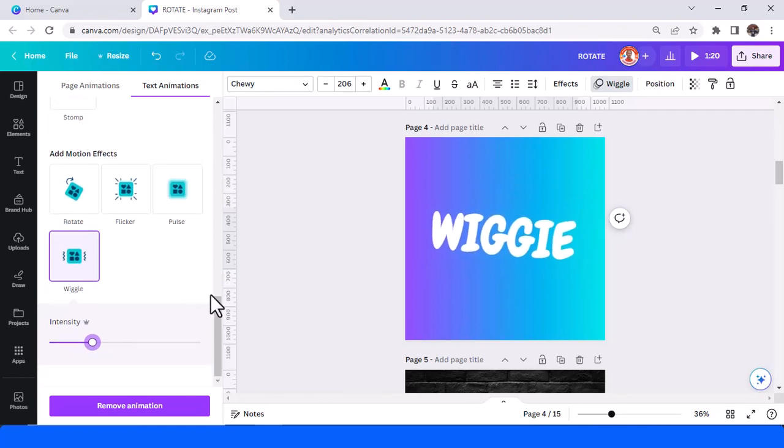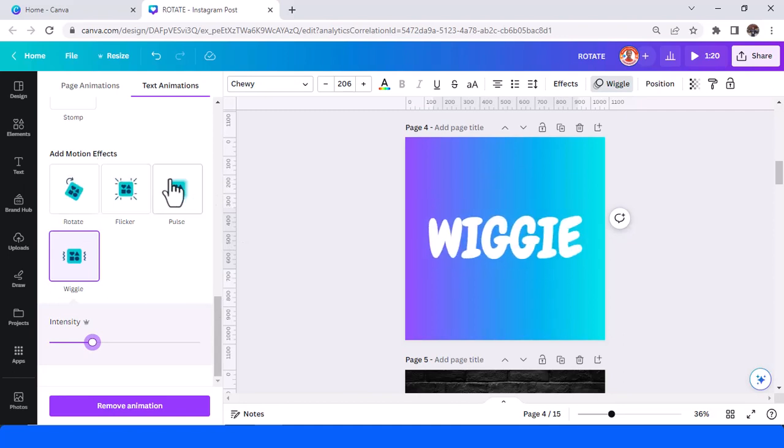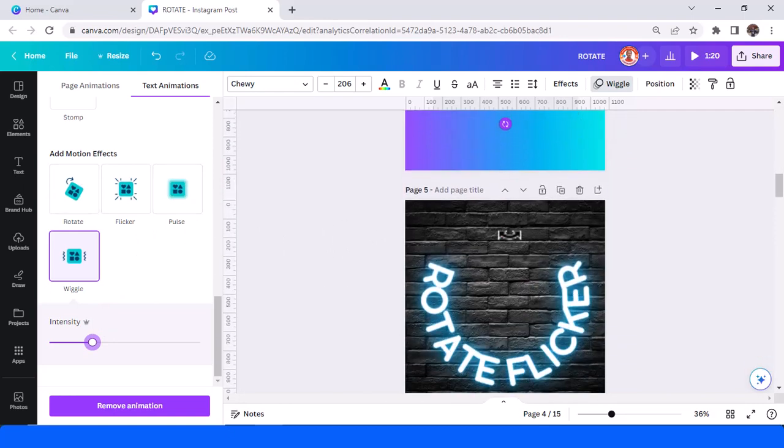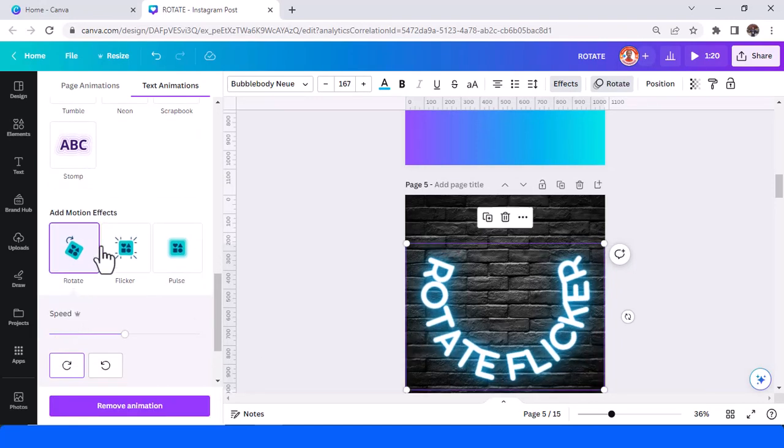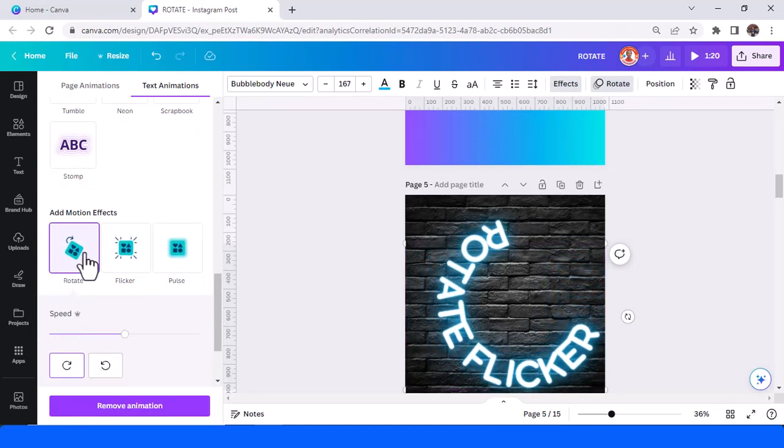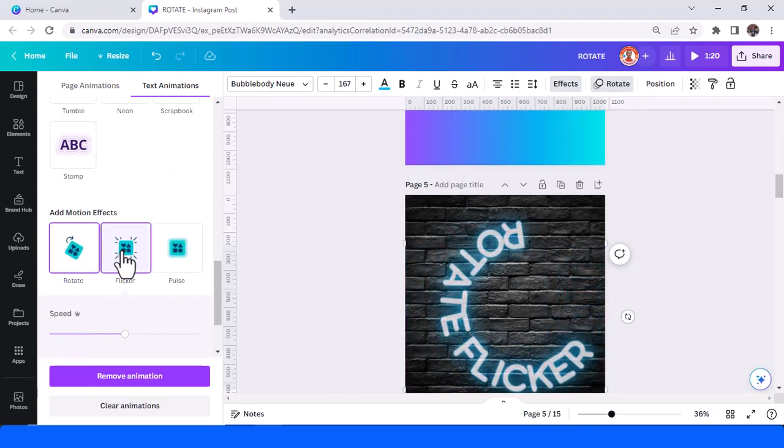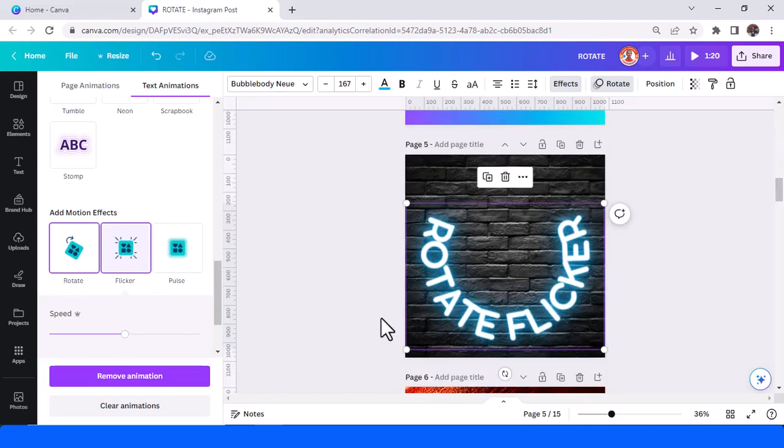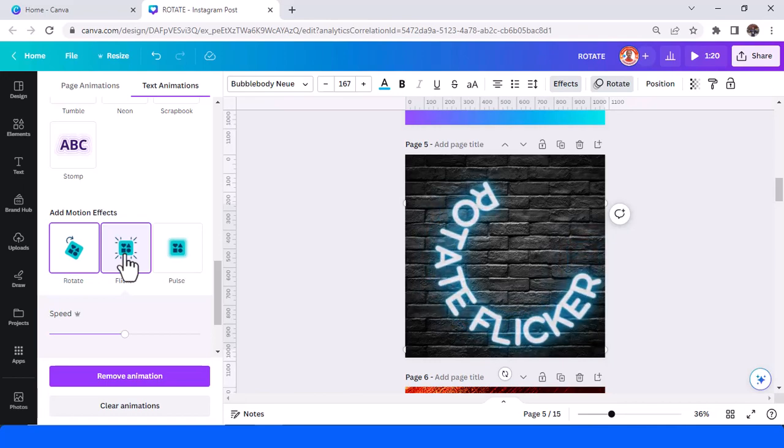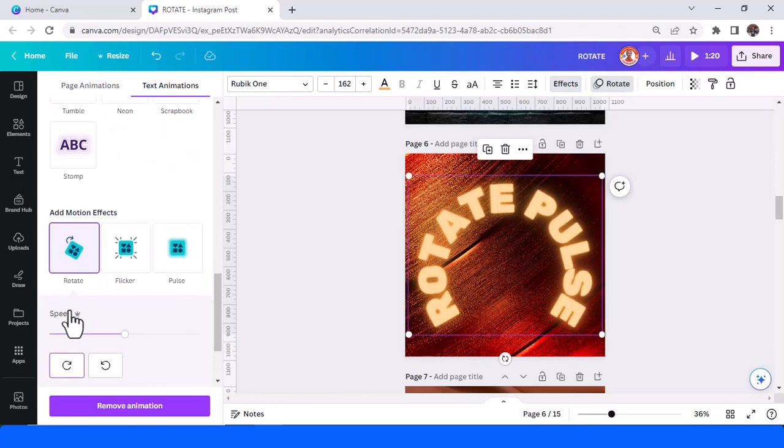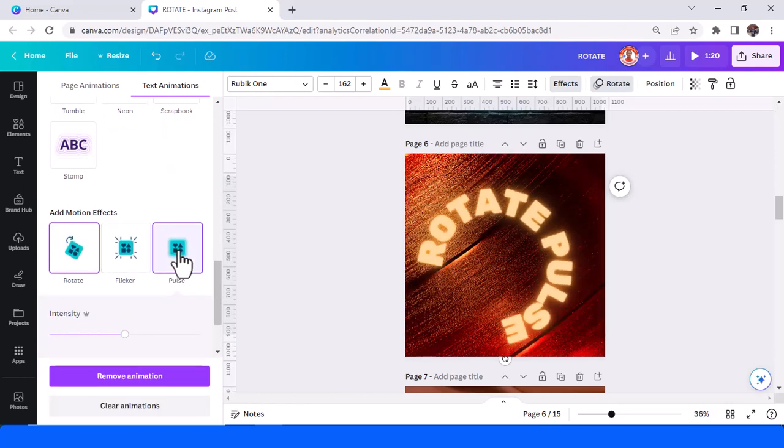So that is the four motion effects. You can also use them at the same time. So now let's add a rotate and flicker for this text. Rotate and add flicker also. You can see that it's a really cool effect, really cool animation.